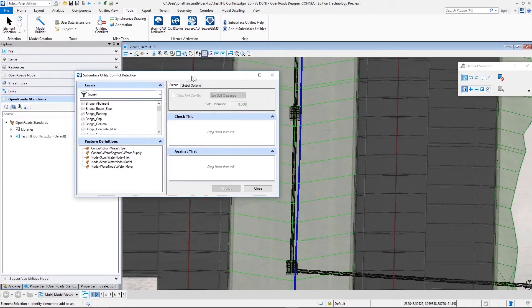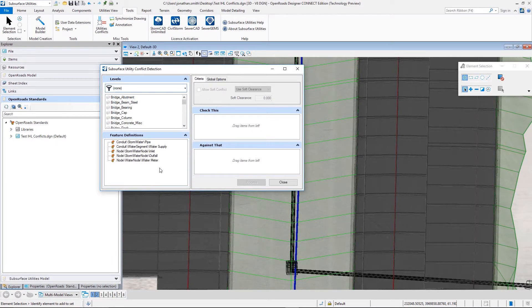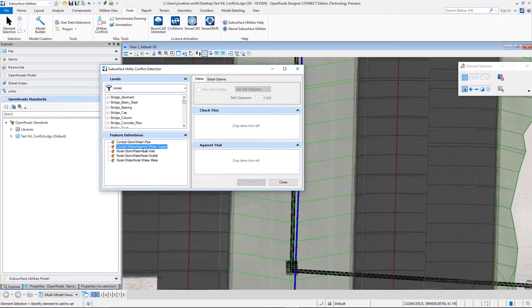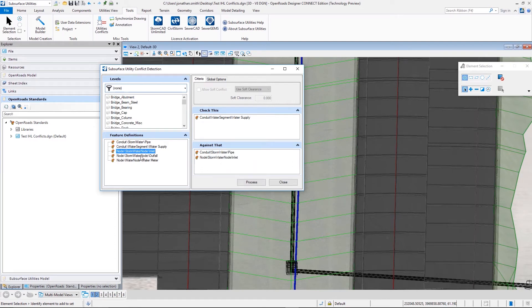Here we're taking advantage of the conflict detection tools in OpenRoads Designer, and we're going to look for conflict points between a water line and a drainage network. Now we can do that simply by selecting the features that we want to compare.